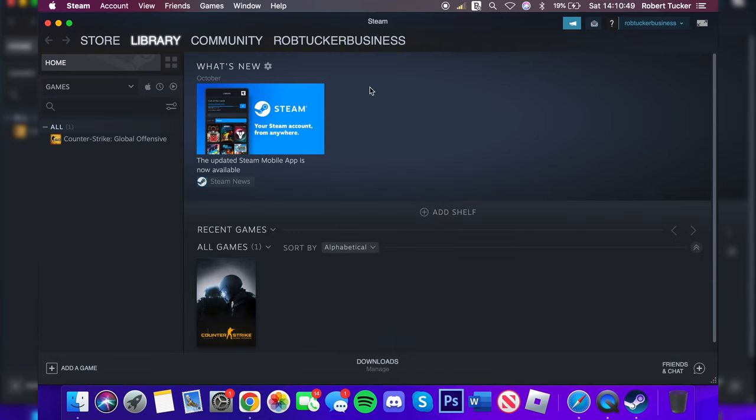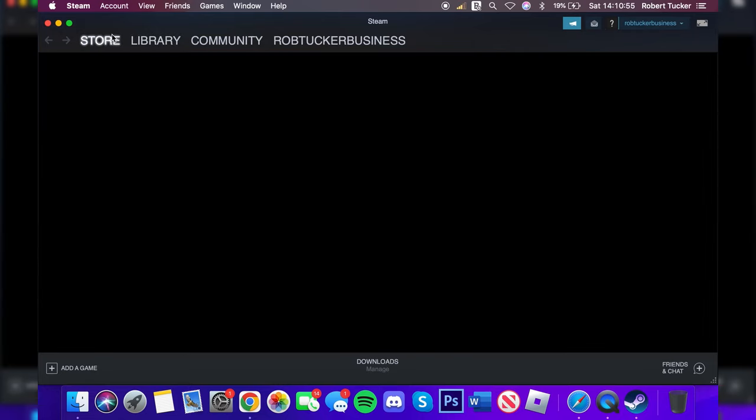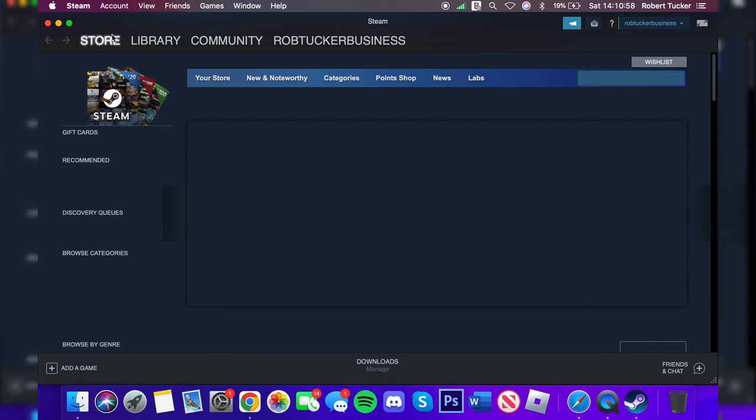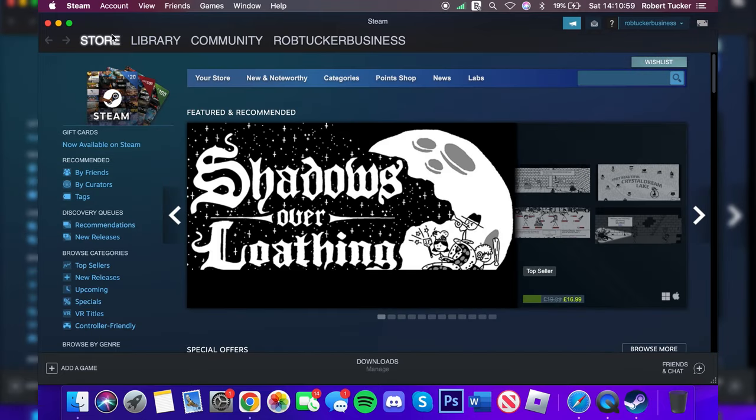Here we are on Steam. You're going to have your Library on this left hand side here. You can view all your games. I just have Counter-Strike on this account, but you can tap on your Store and then you can search for any game you'd like which is available on Steam and purchase it and download it if it's available for Mac.